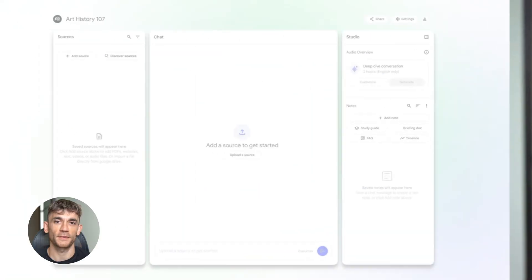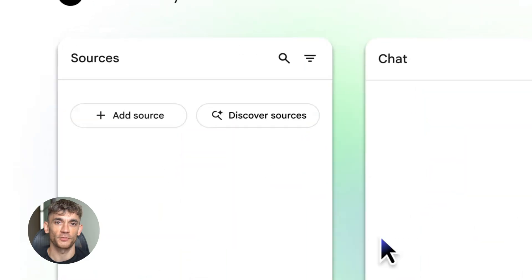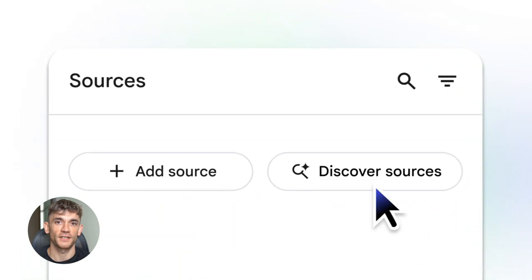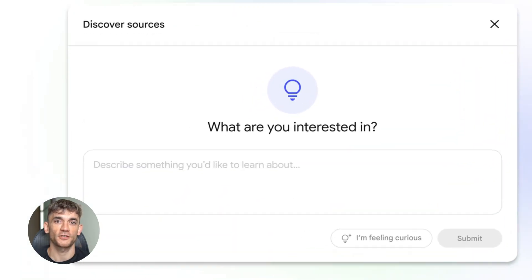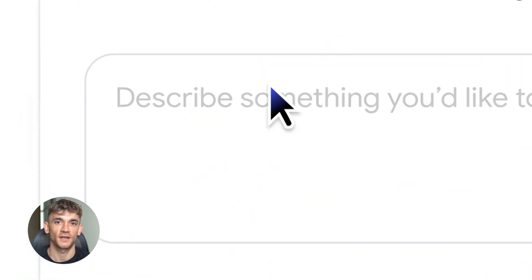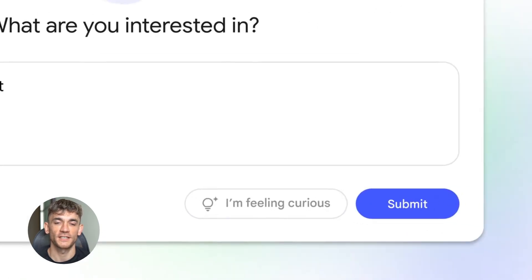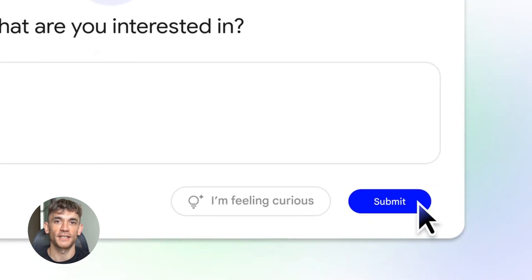All right, let me tell you what just happened. Google dropped Gemini 3 into Notebook LM, and this changes everything for SEO. Before this update, Notebook LM was good for taking notes.